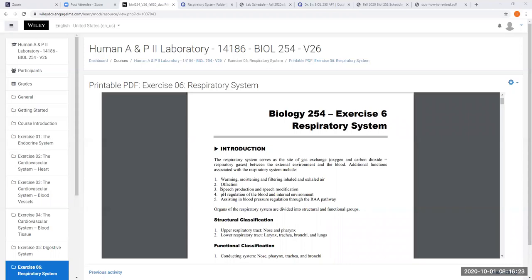Speech and modification of speech all happen as we force air through our vocal cords in the larynx, which is the voice box. The respiratory system is one of two organ systems that regulate blood pH at the organ level. Our lungs can get rid of acid from the blood by exhaling CO2 — if we become too acidic, we can breathe faster to expel more CO2 and bring our pH back to normal.